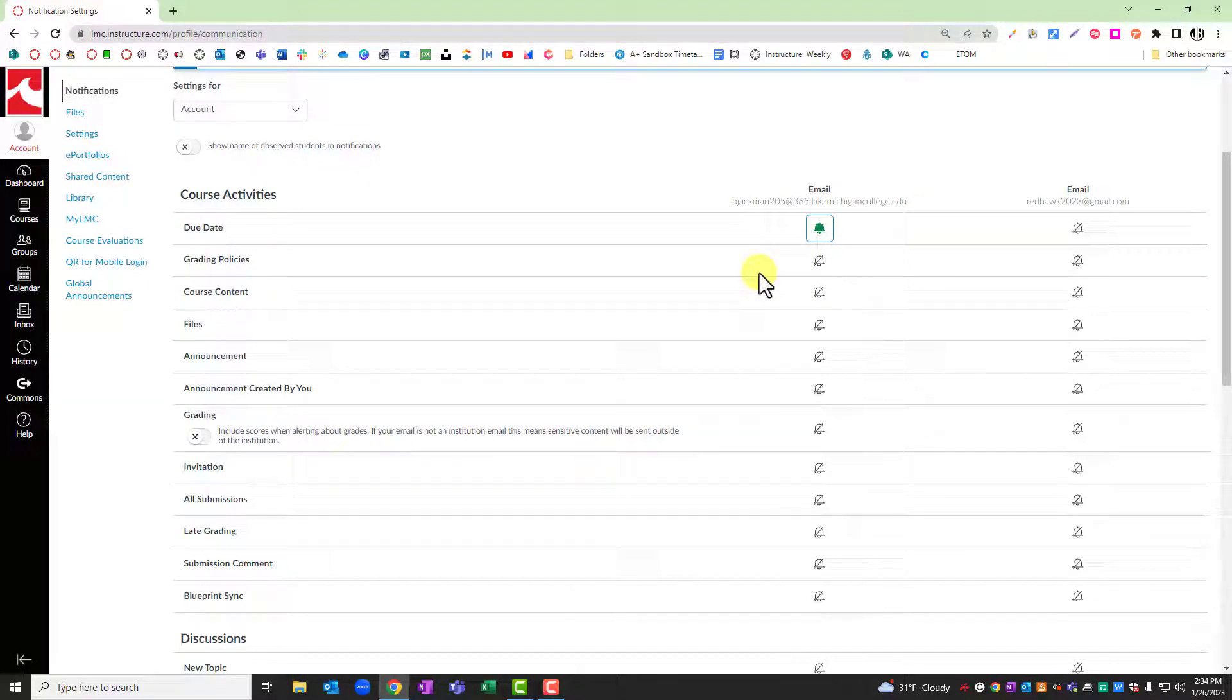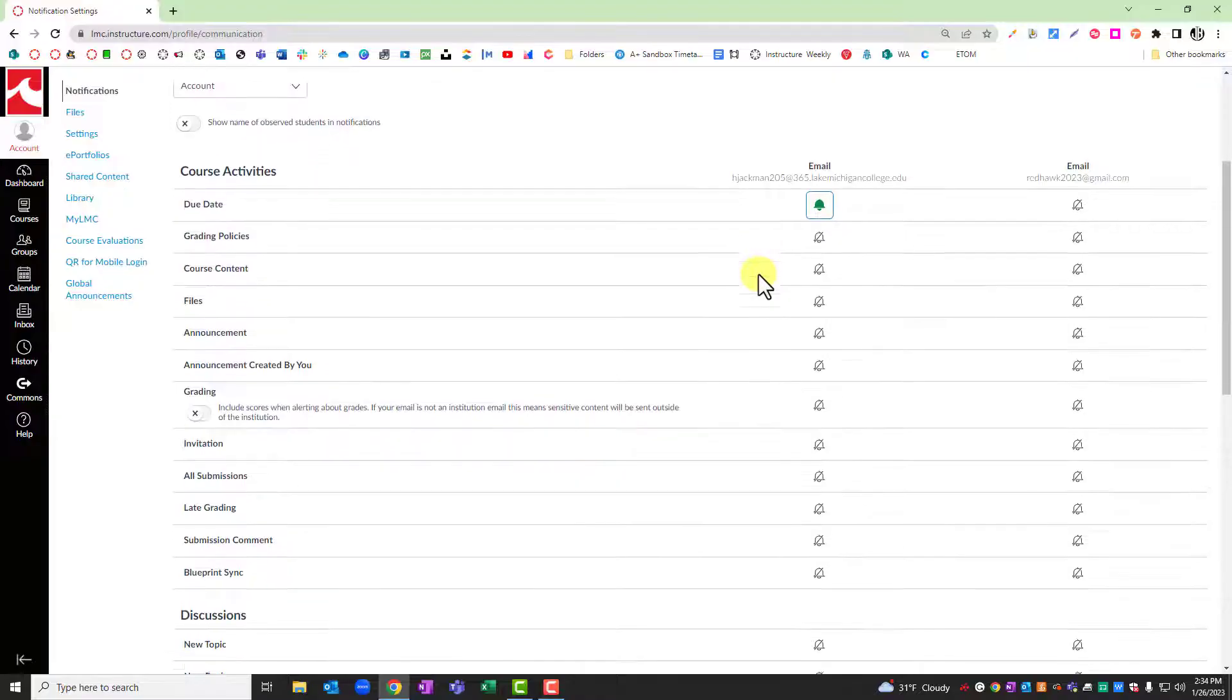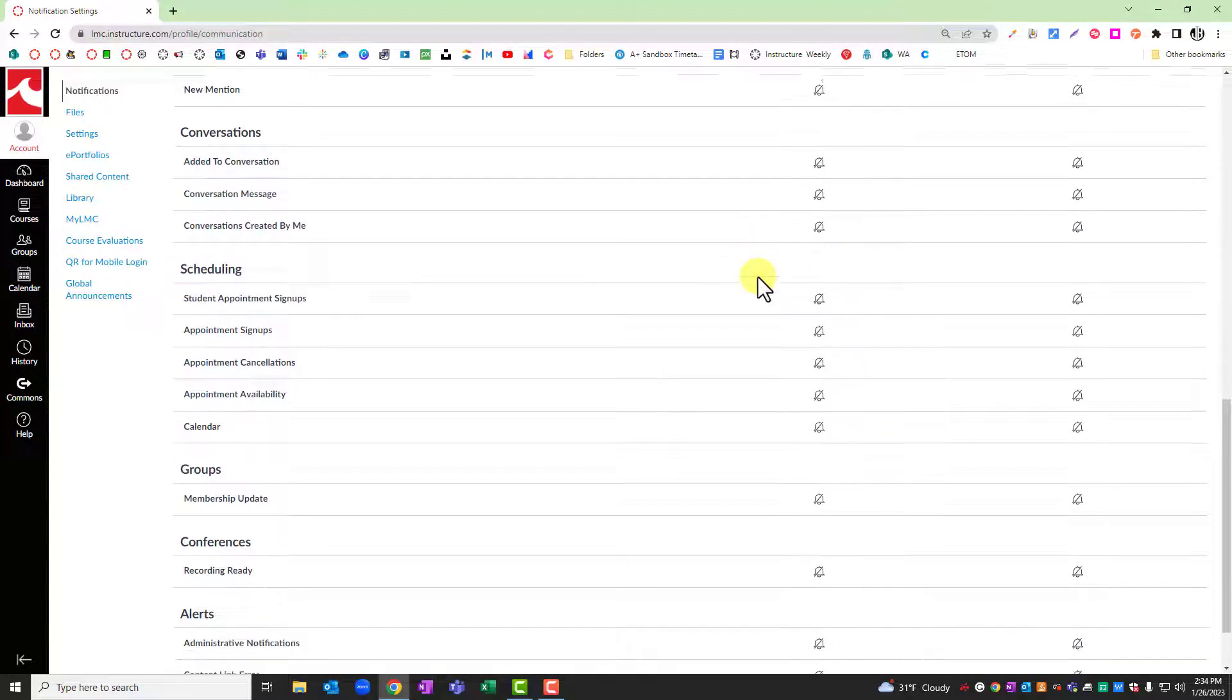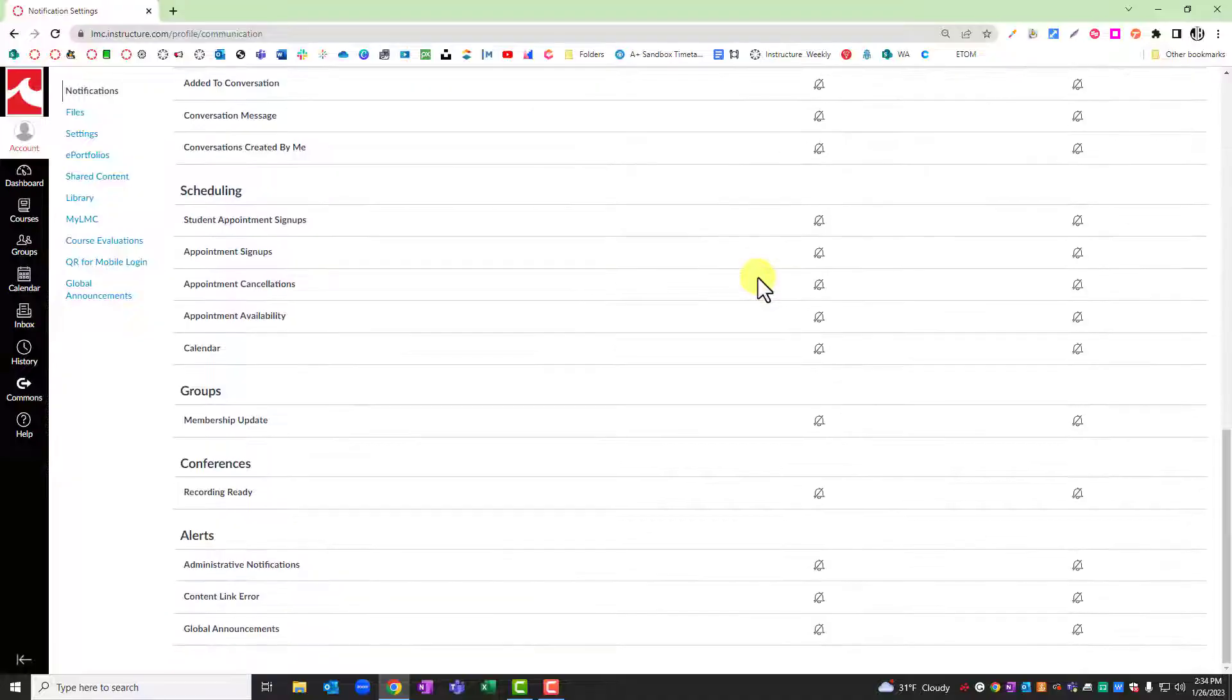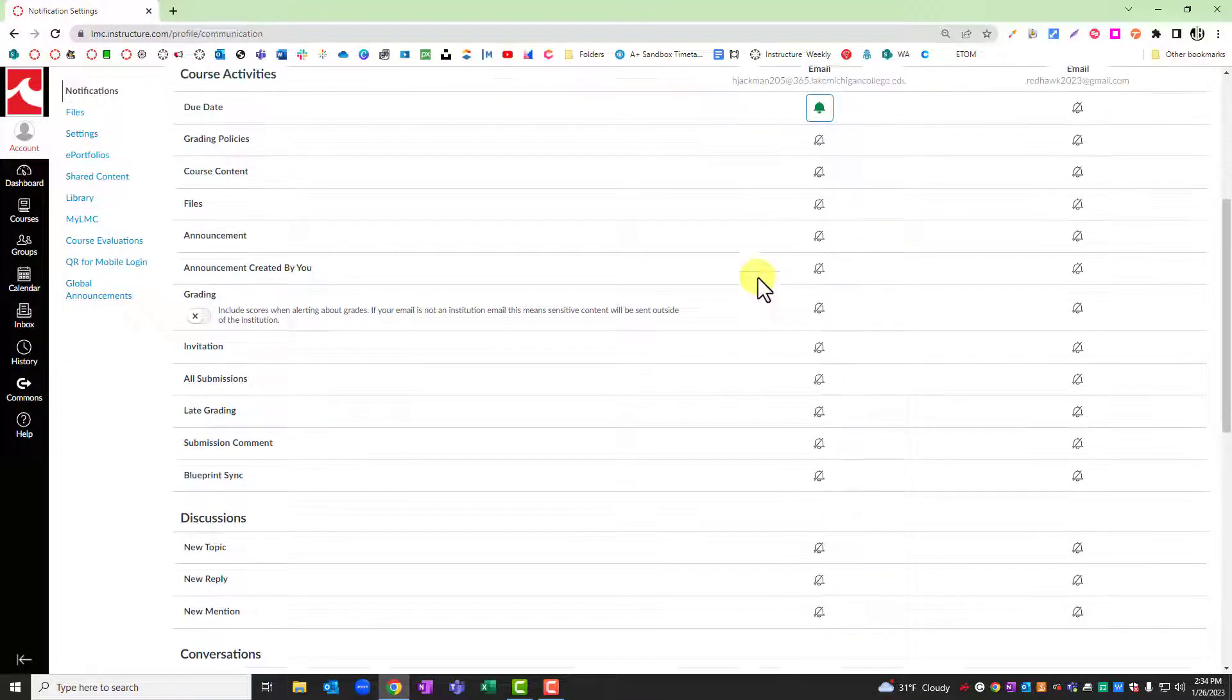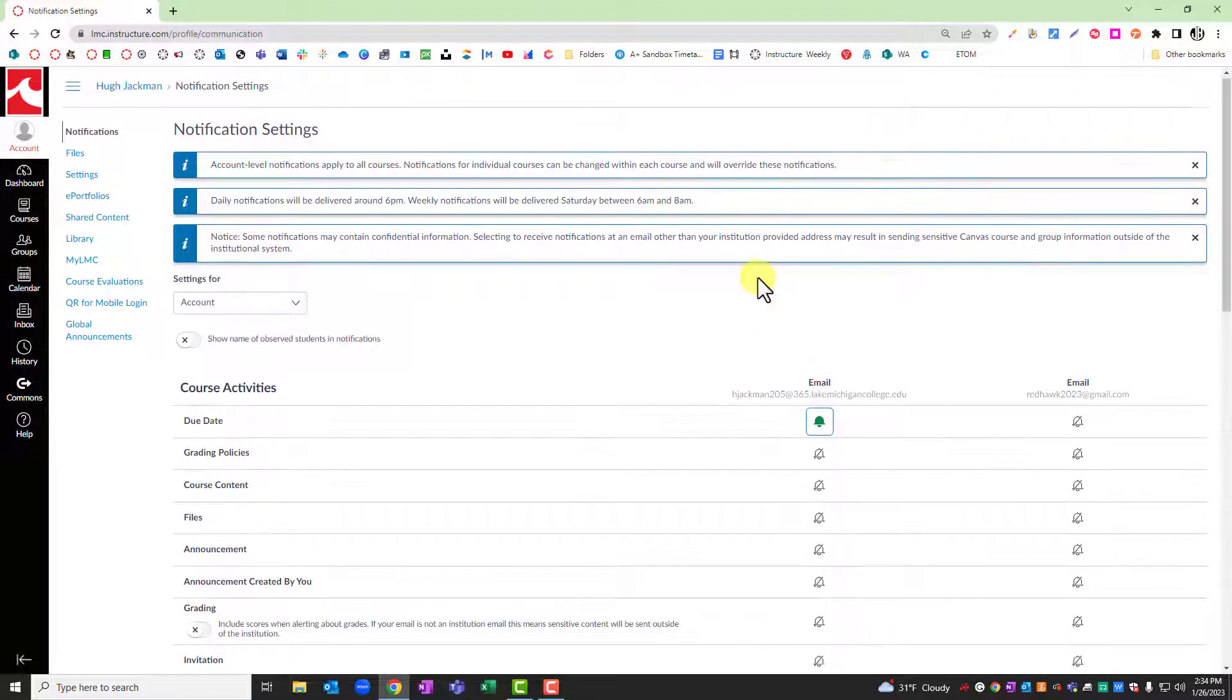This can be helpful for a variety of situations depending on your needs and how much you want to stay connected to your Canvas account without having to access it.